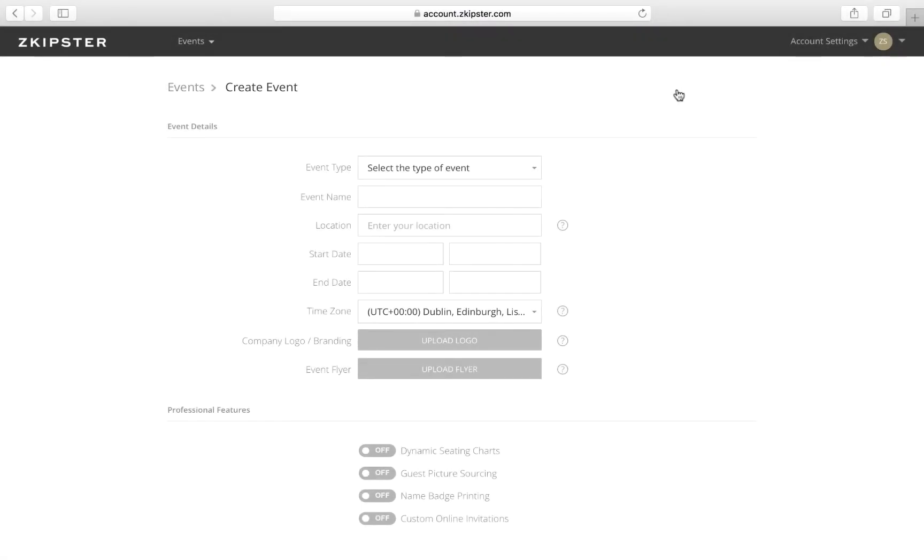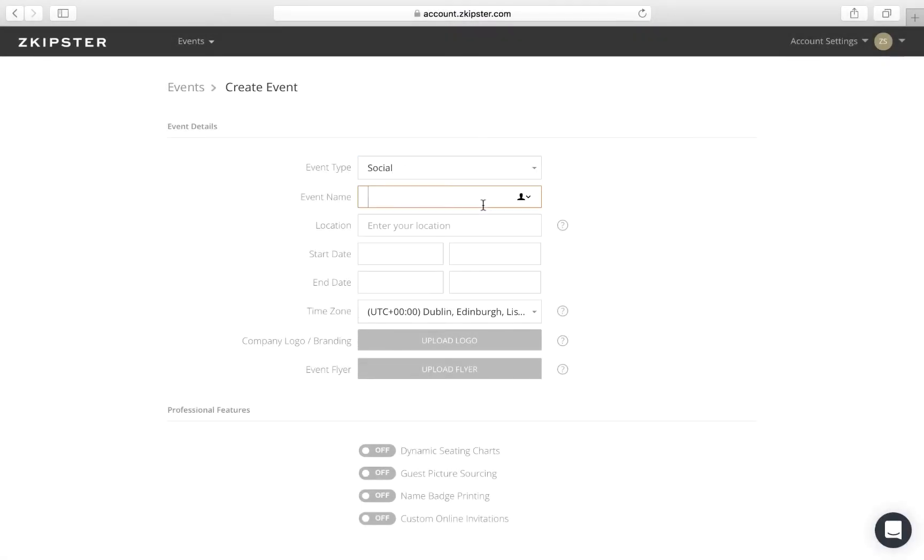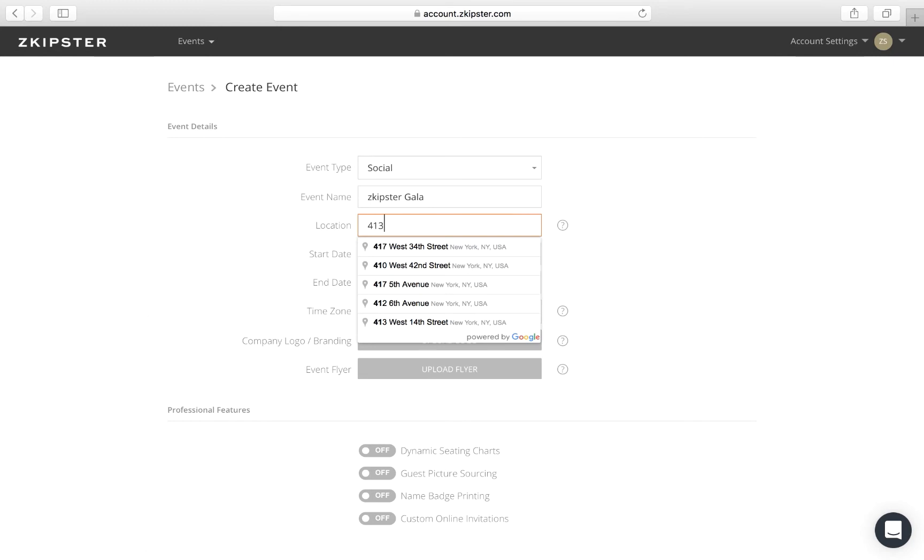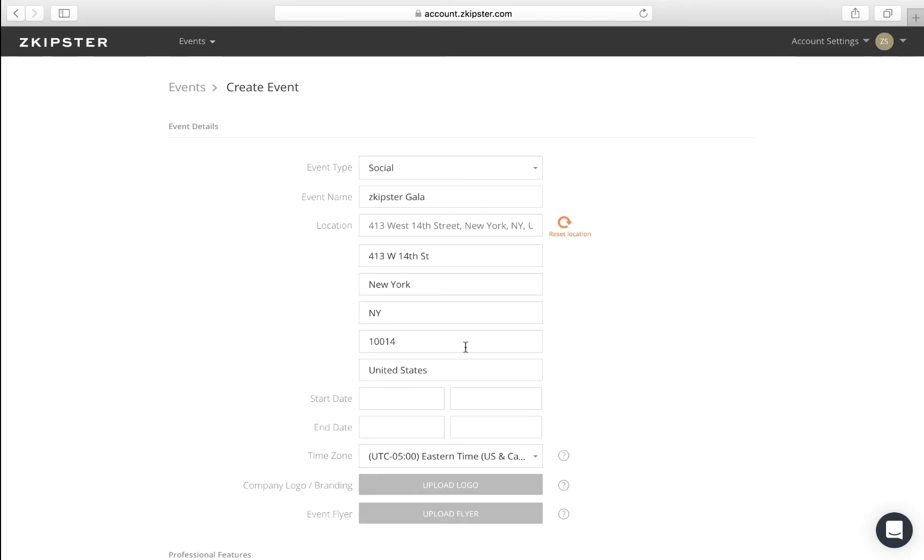On the next screen, fill in the event type, name, location, which you can either auto-fill or enter manually, and the start and end date of your event.